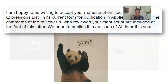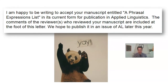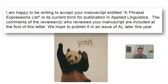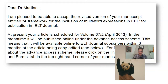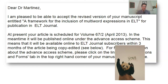Don't be afraid of it — go for it. And then you finally get a different email, like this one I sometimes share on my social media pages: 'I am happy to be writing to accept your manuscript — Phrasal Expressions List — in its current form for publication in Bi-Linguistics.' And another one: 'I am pleased to be able to accept the revised version of your manuscript entitled Framework for Inclusion of Multi-Word Expressions. At present your article is scheduled for publication, and in the meantime it will be published online for advanced access.' Here you see the reward for going through that arduous process of dealing with reviewers.